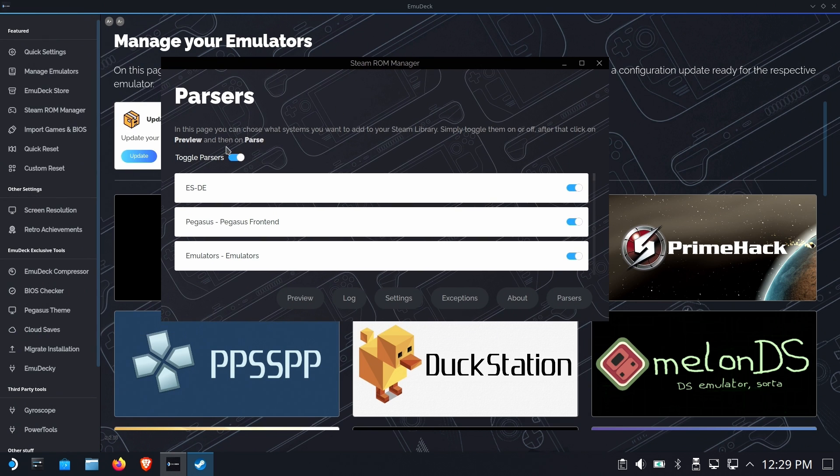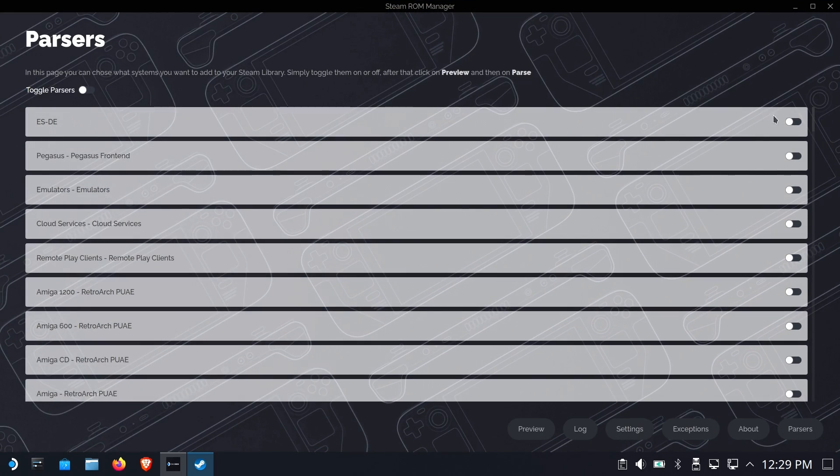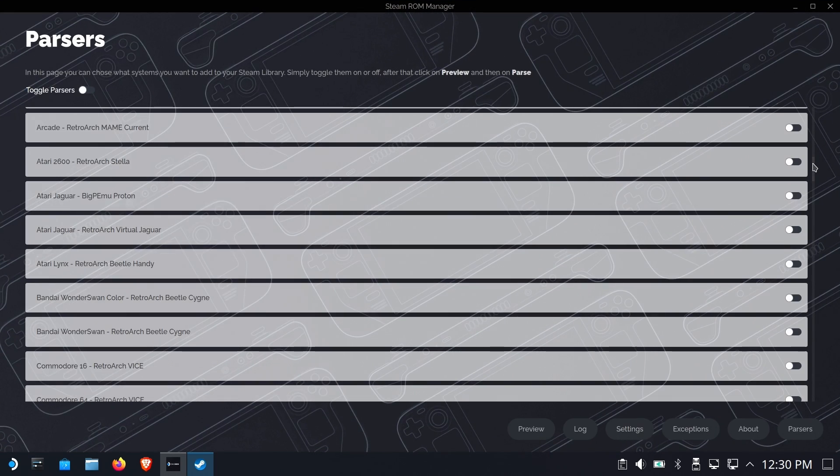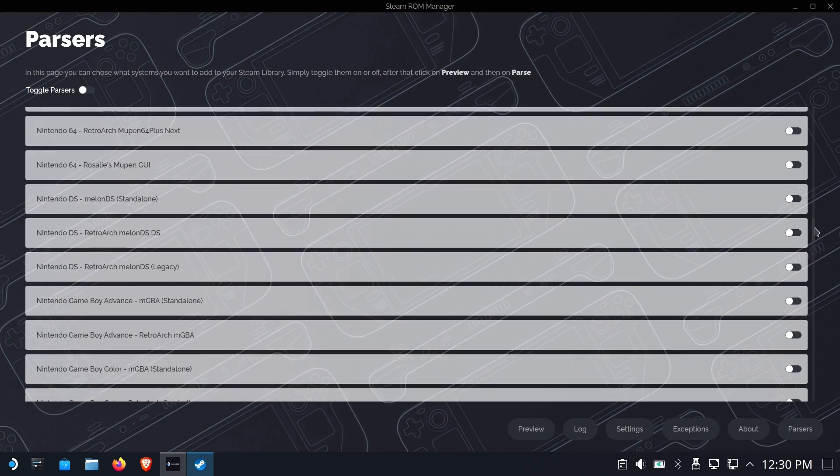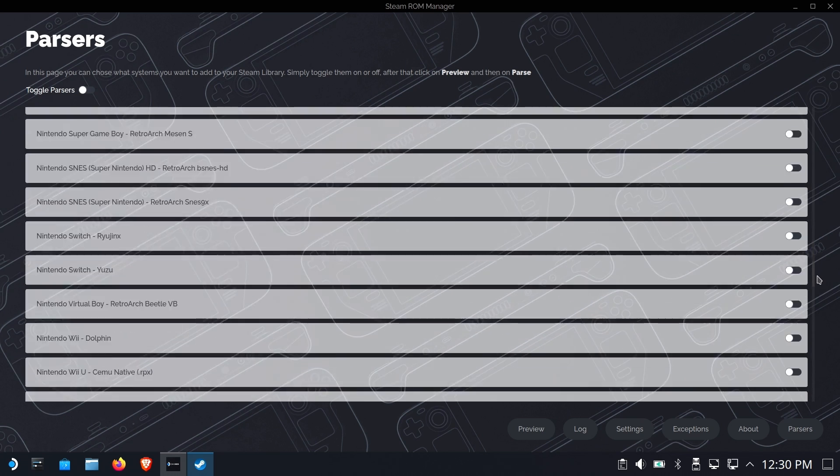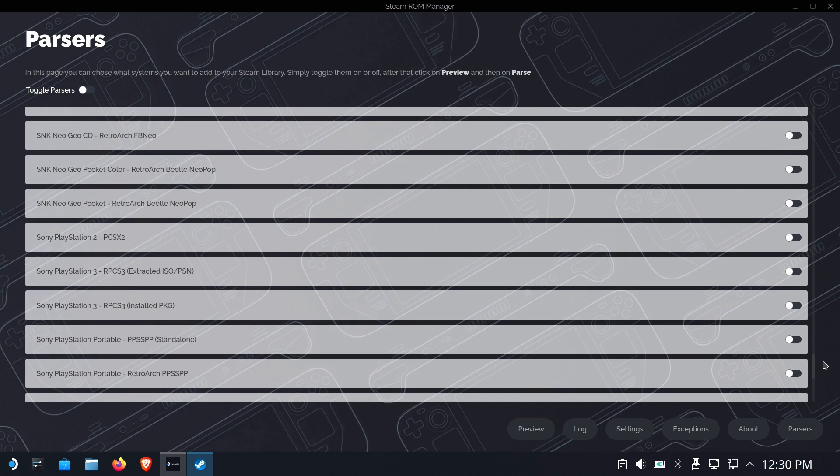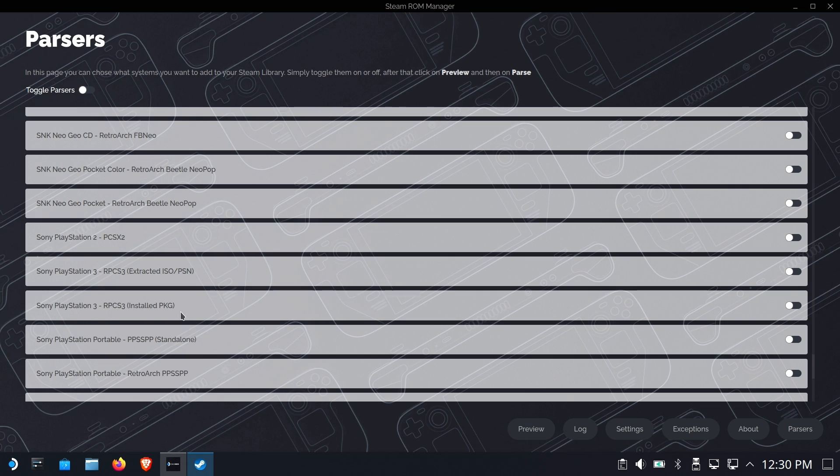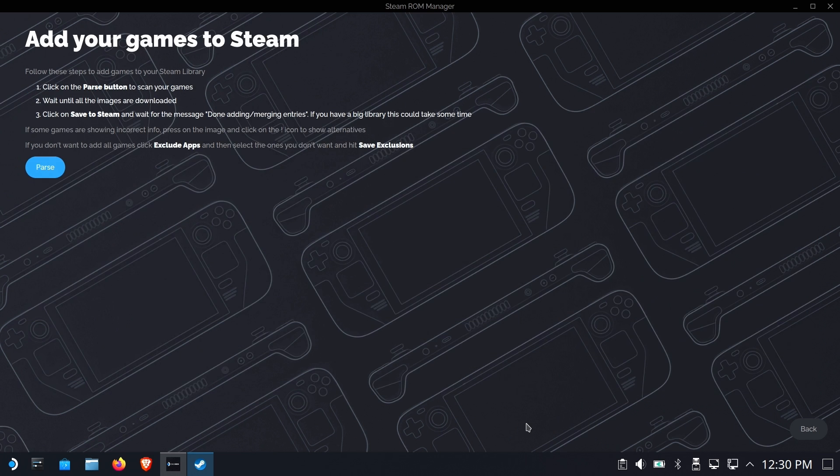So once Steam ROM Manager loads, we are going to toggle off all the parsers, and we're gonna find a very special parser at the bottom down here. So we're gonna look for Sony's PlayStation 3, but there's two entries there, and one of them probably didn't make sense until you watched this video. So the one that you would probably normally use would be extracted ISO PSN files, but the one we really are interested in are installed packages. Should make sense. Turn that one on, we'll hit preview, and we'll hit parse.